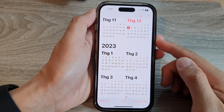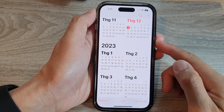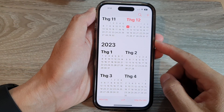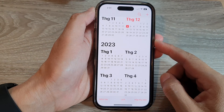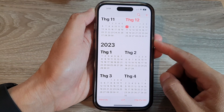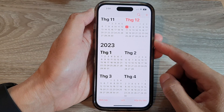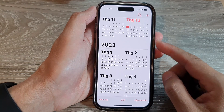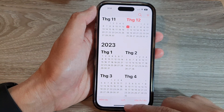Hey guys, in this video we're going to take a look at how you can add and enable Google or Gmail calendar on the iPhone 14 series.